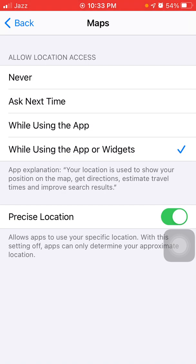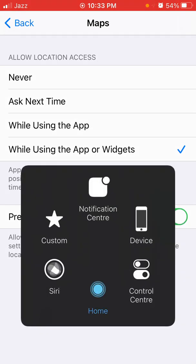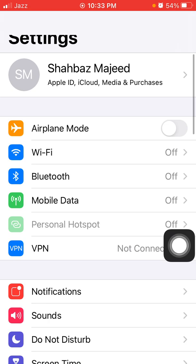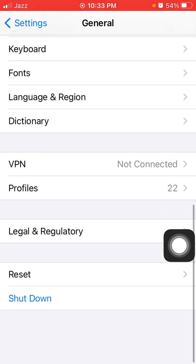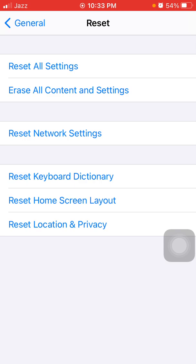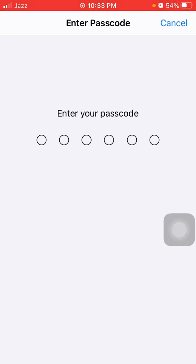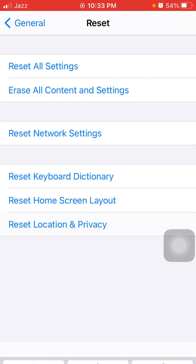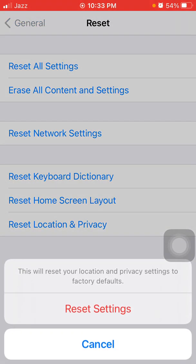Solution number six: reset location services. Go to Settings, then tap General and tap Reset. Now tap Reset Location and Privacy, then enter your iPhone passcode and tap Reset Settings again to confirm your action.